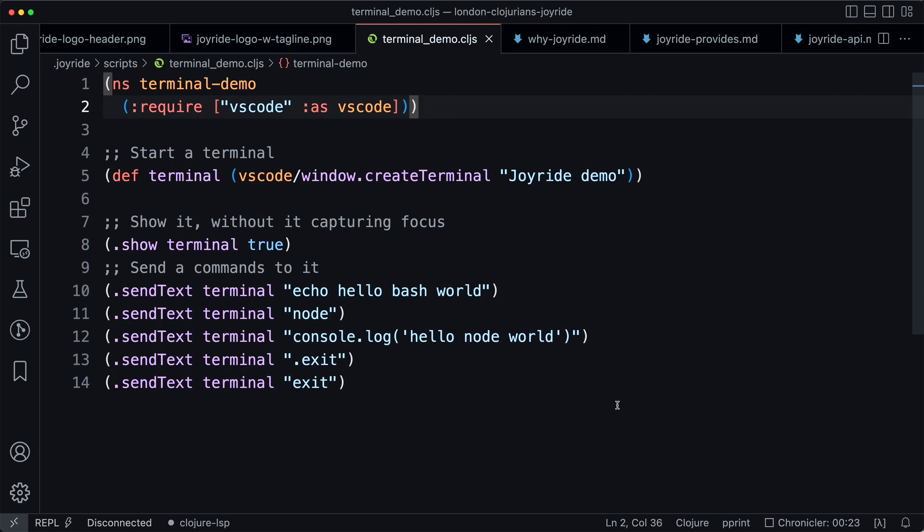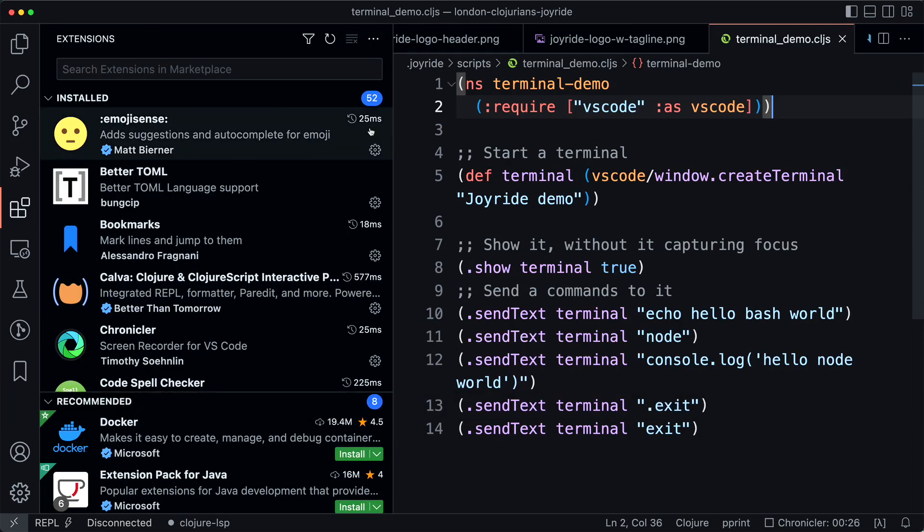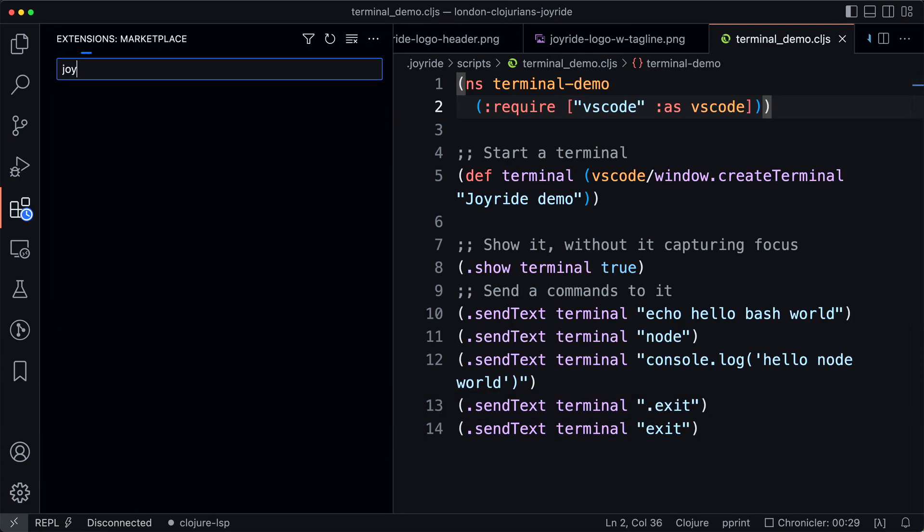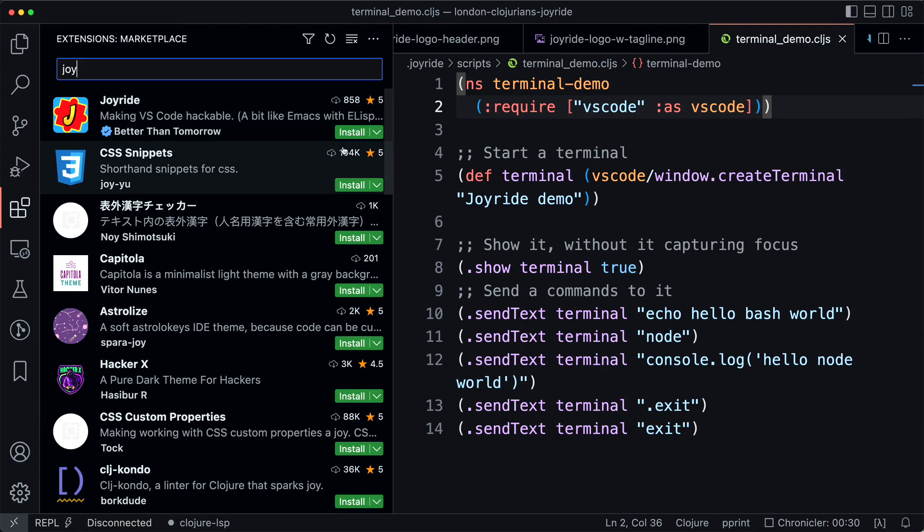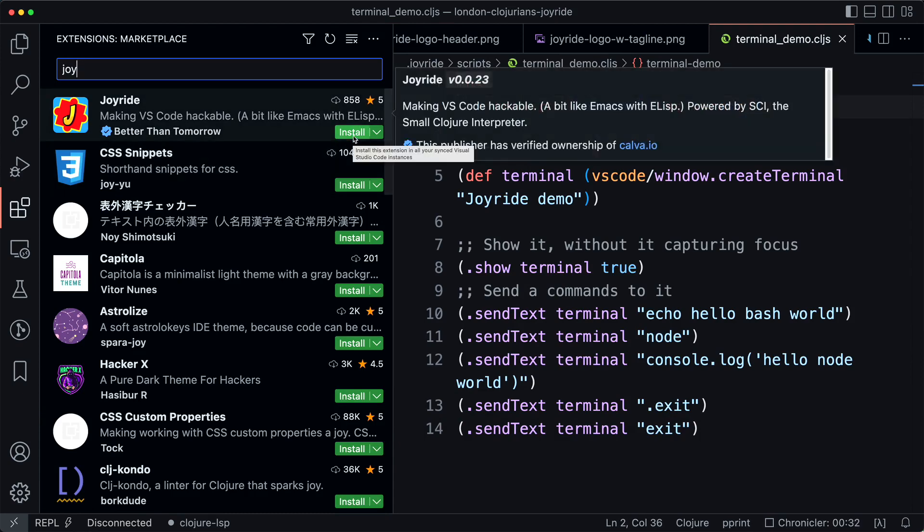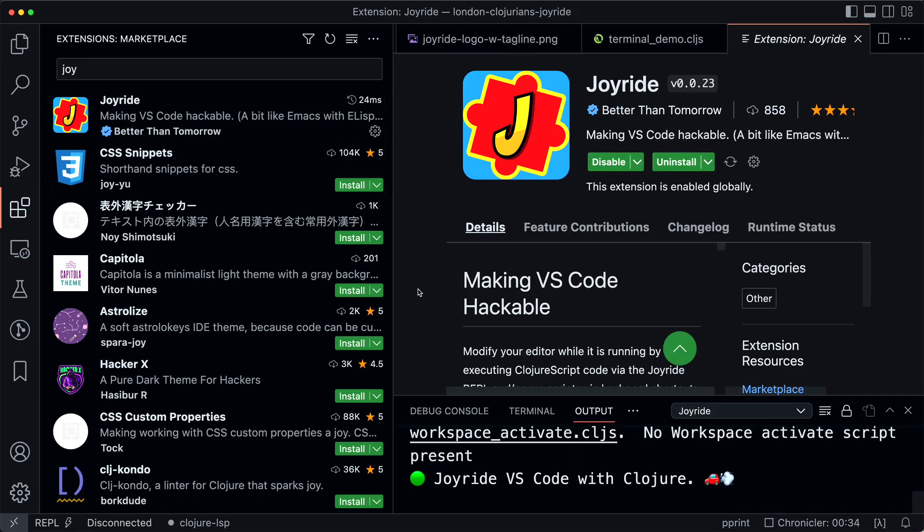Here we have a script for that, but to run this script you need Joyride. We will search for that in the marketplace, and we find it and install it.